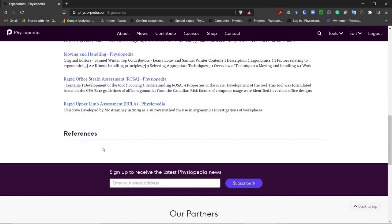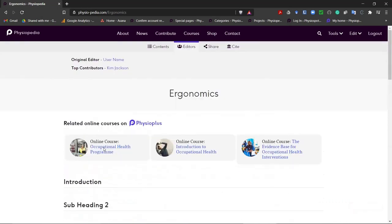So as we go along and we add new references by using the cite tool, these will be listed under the reference heading. It really is as simple as that. So now you can go and create your very own new page in Physiopedia.